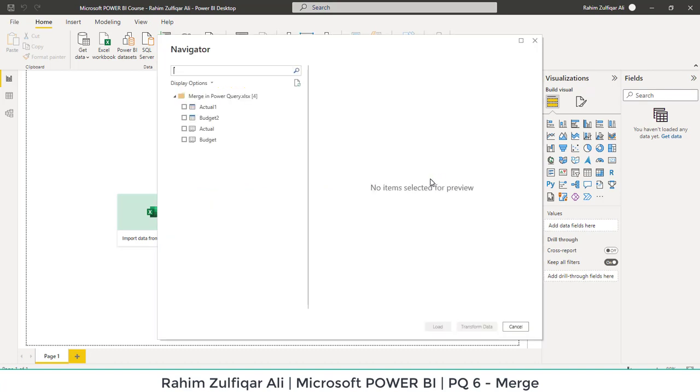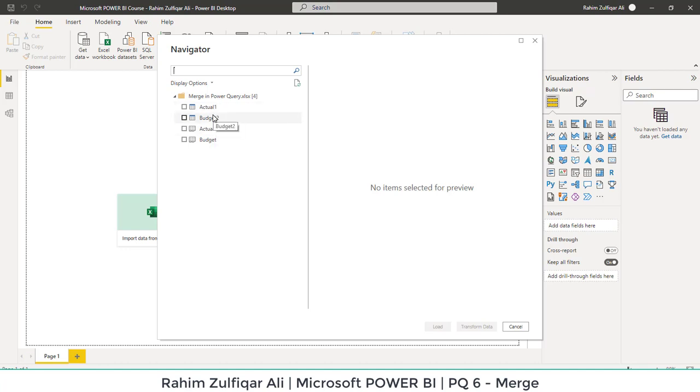Here you can see that in this particular Excel workbook, you have two sheets, actual and budget. And in these two sheets, we have two tables: actual one table which is in the actual sheet and budget two table which is in budget sheet.